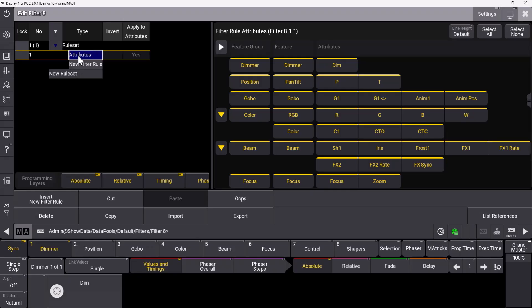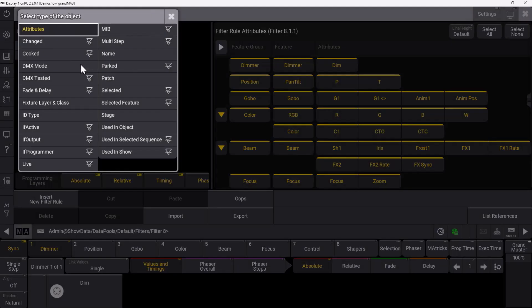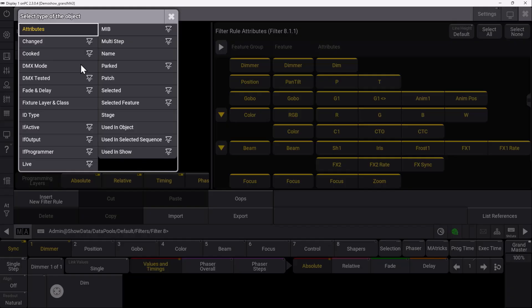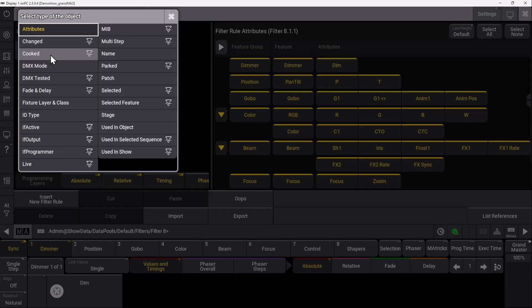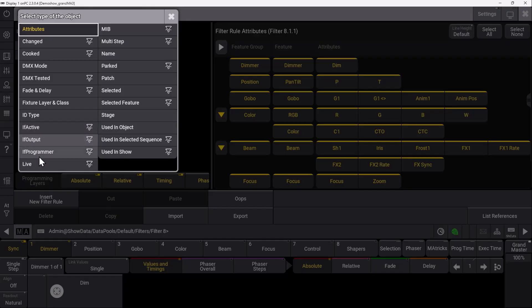Let's look at a typical filter rule. When we open a new one, you can see helpful predefined filter rules. If you want to filter for fixtures showing cooked values—values coming from your recipe—you can use this predefined filter rule. You also have useful filter rules like If Active, If Output, or If Programmer, to see fixtures that are currently active, on your output, or in the programmer.